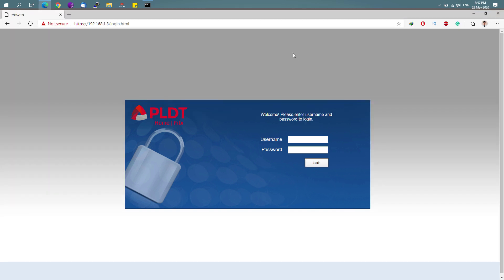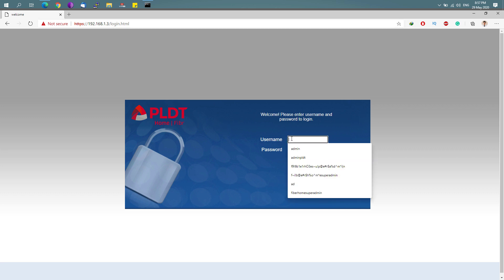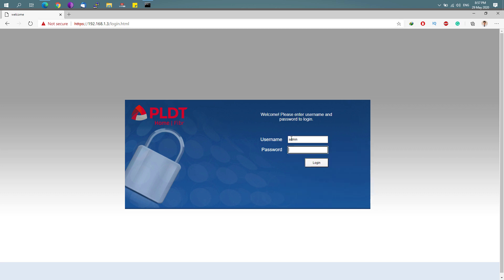So din nyo naman kailangan maintindihan yun, but that's basically it. For the username, just simply type in admin, and for the password, type in 1234 if you're accessing this router for the first time.